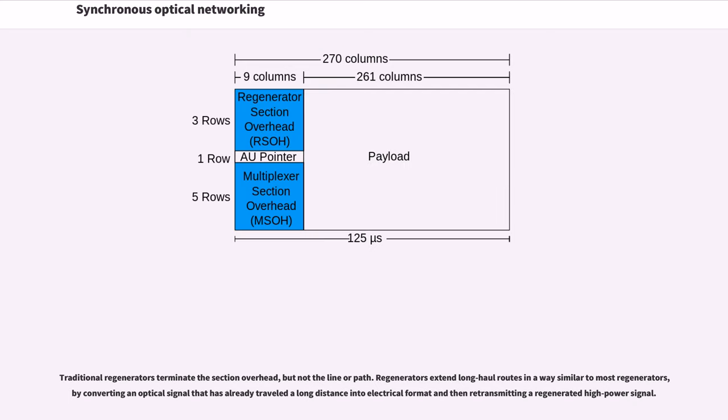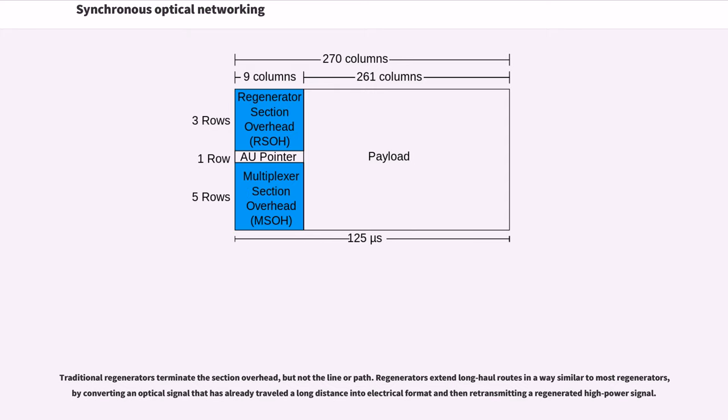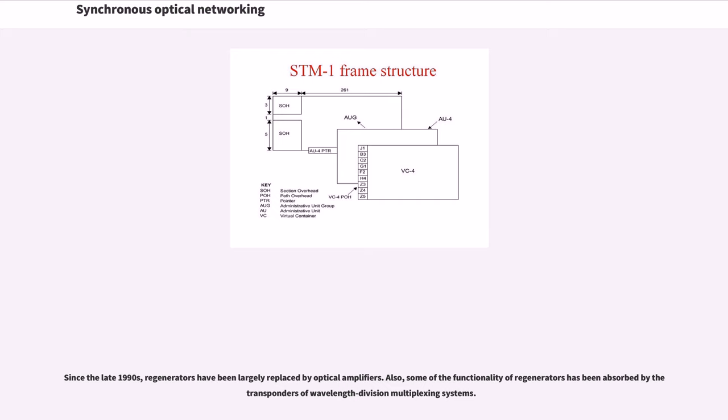Traditional regenerators terminate the section overhead, but not the line or path. Regenerators extend long-haul routes in a way similar to most regenerators, by converting an optical signal that has already traveled a long distance into electrical format and then retransmitting a regenerated high-power signal. Since the late 1990s, regenerators have been largely replaced by optical amplifiers. Also, some of the functionality of regenerators has been absorbed by the transponders of wavelength-division multiplexing systems.